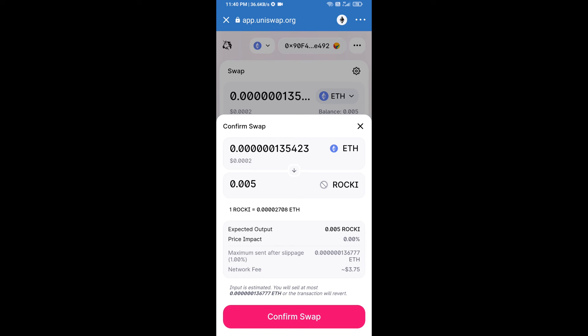After that, we will approve this transaction and we will get these tokens successfully. Please check gas fee before swapping this token.